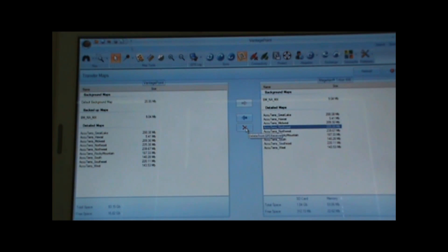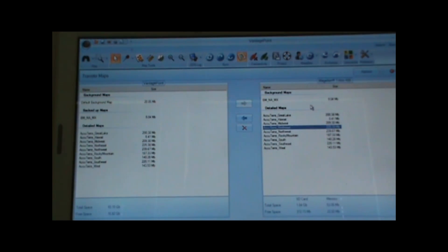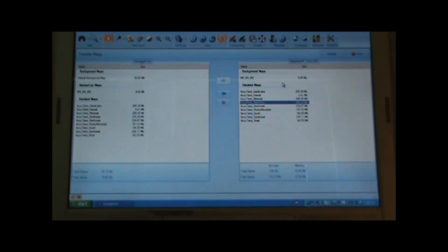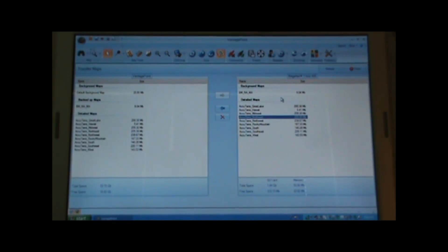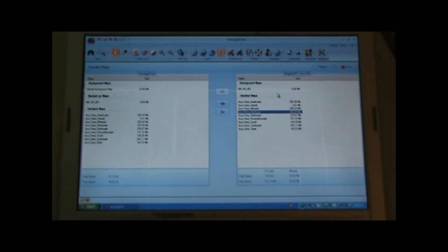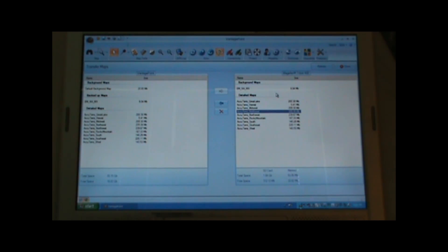We can also delete maps using the X button in the middle. With the AccuTerra maps, you're only going to be able to transfer or load those on the Triton 400 and Triton 500 units — the Triton 300 doesn't have enough memory to accommodate those maps. But the National Geographic topo maps you can load on all three units.